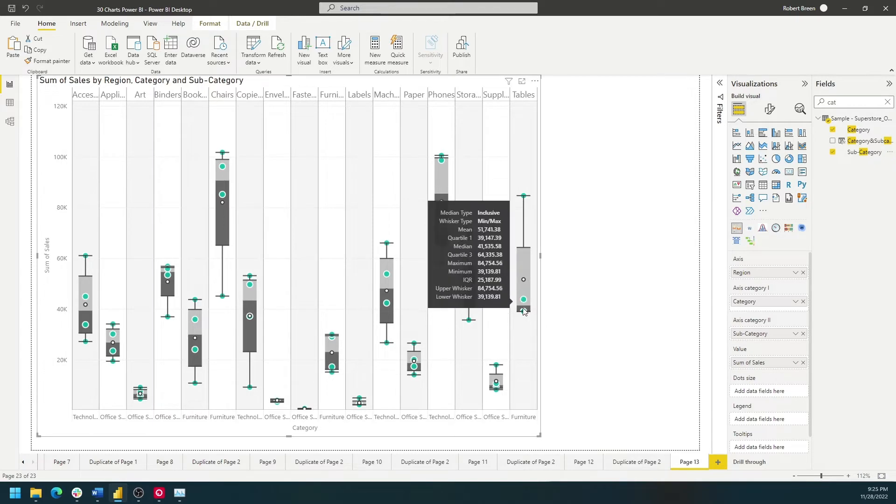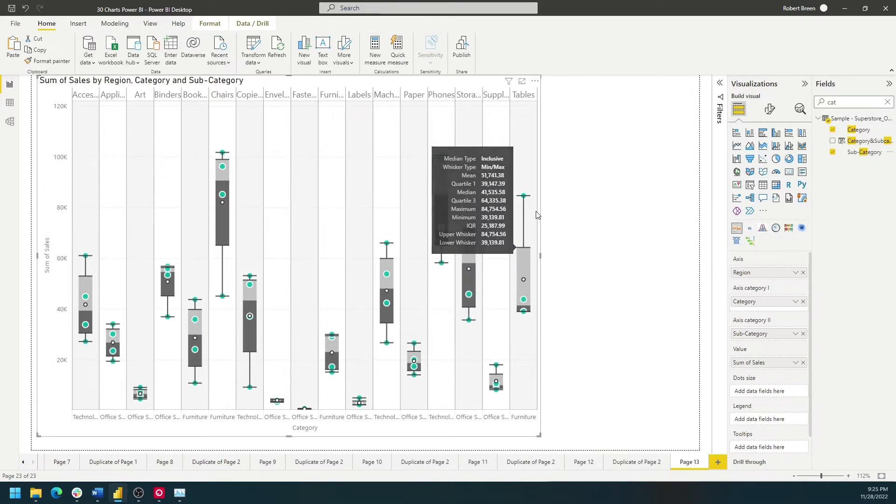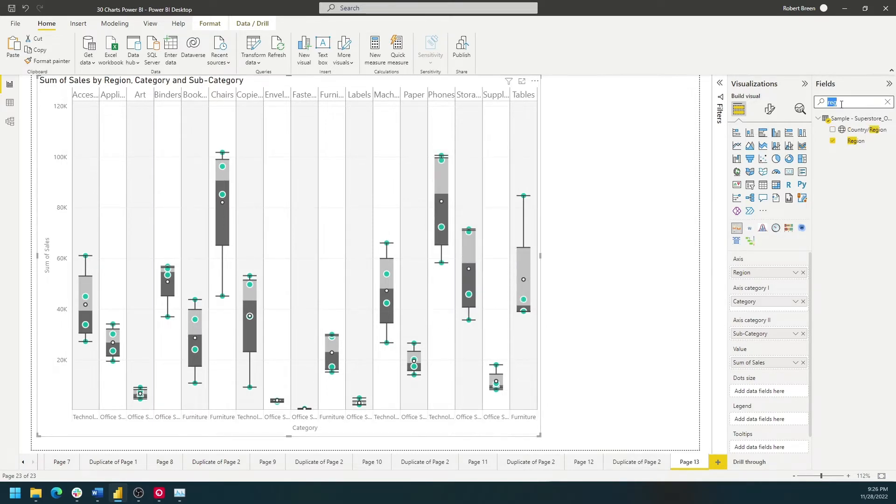The dots are still regions within those categories and subcategories. You can add more points to the box plot by using a different dimension on the axis. Let's use Product Name instead.